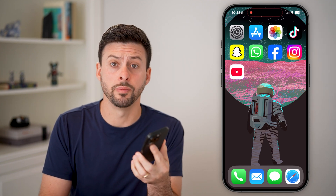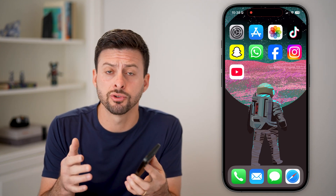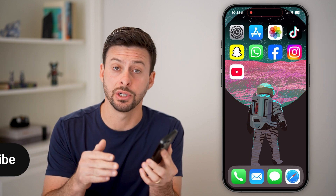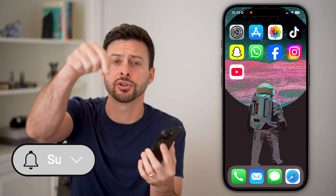Here's how to change the language on your YouTube app. If you're on an iPhone or an Android and you wanted a different language in YouTube, I'll show you how to do it.